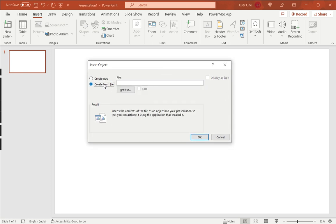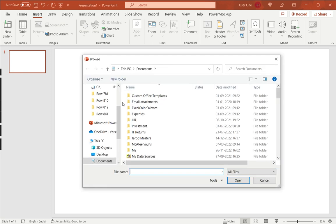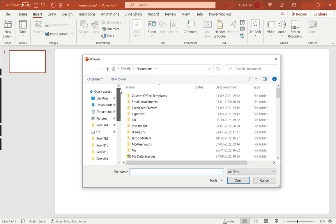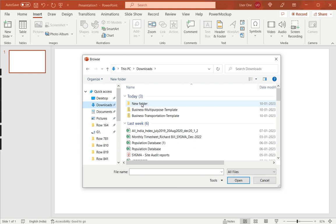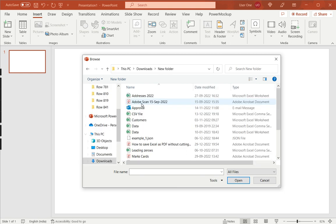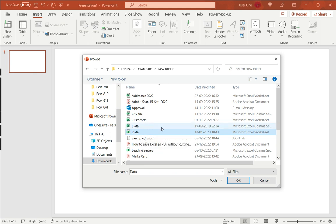Here, I'm going to select Create from File because I already have the file, and I'll click on Browse. Then, I will need to go to the folder that contains the file. Now, the file I want to use is this Excel file. And as you can see, it is 3MB, so it is quite a large file. I'll say OK.